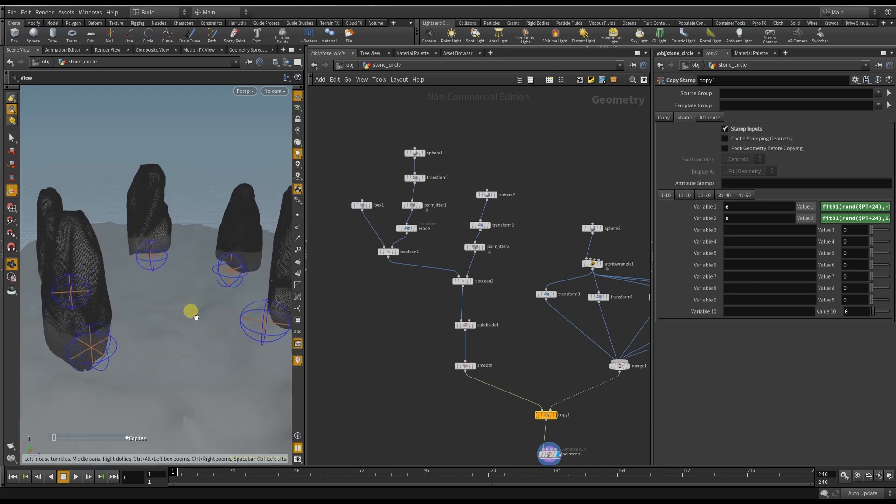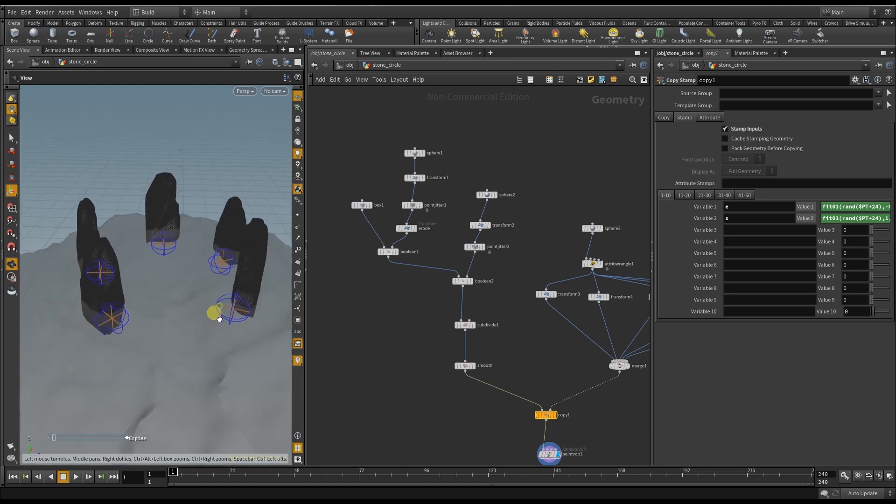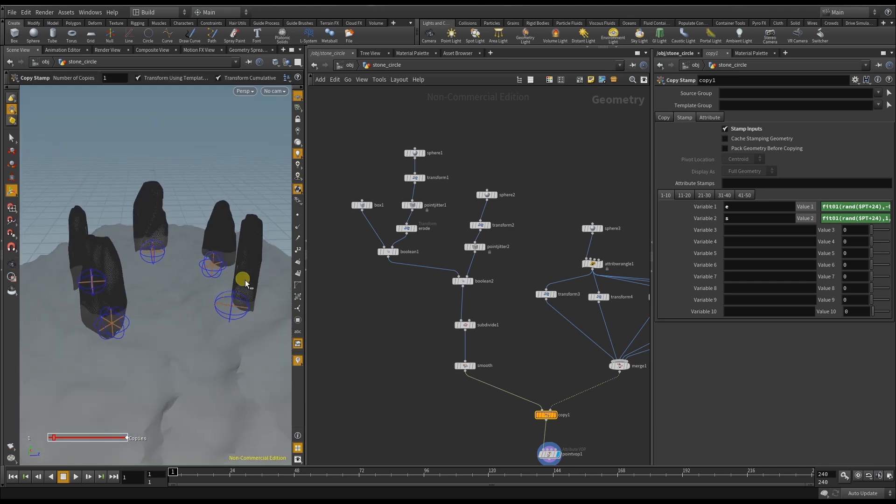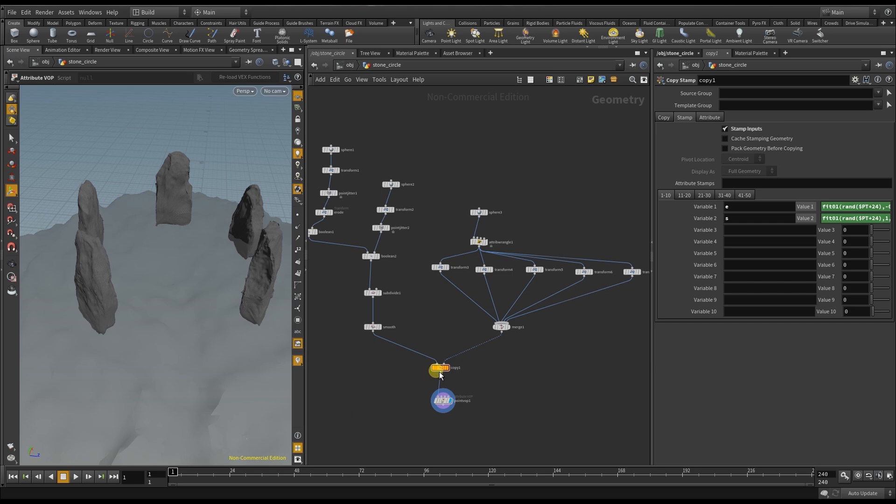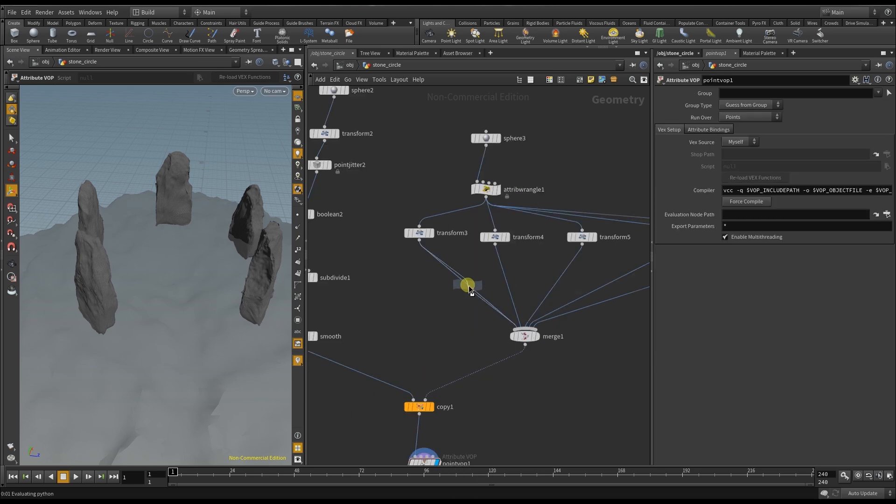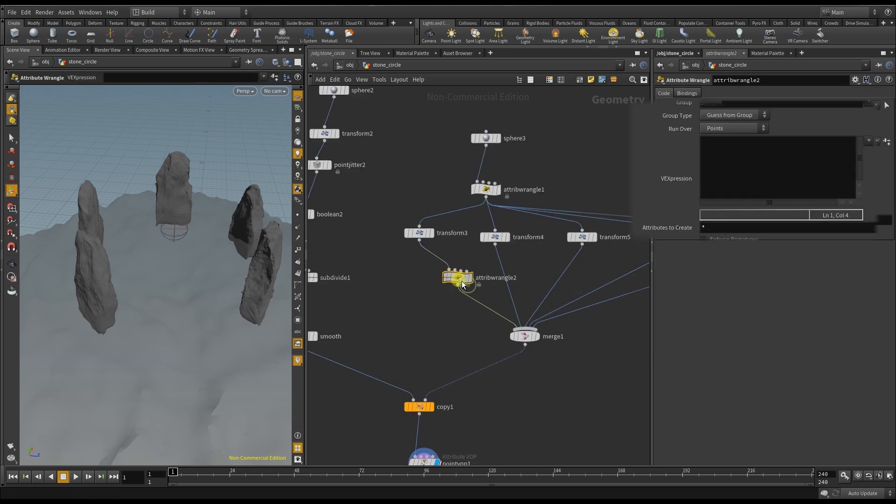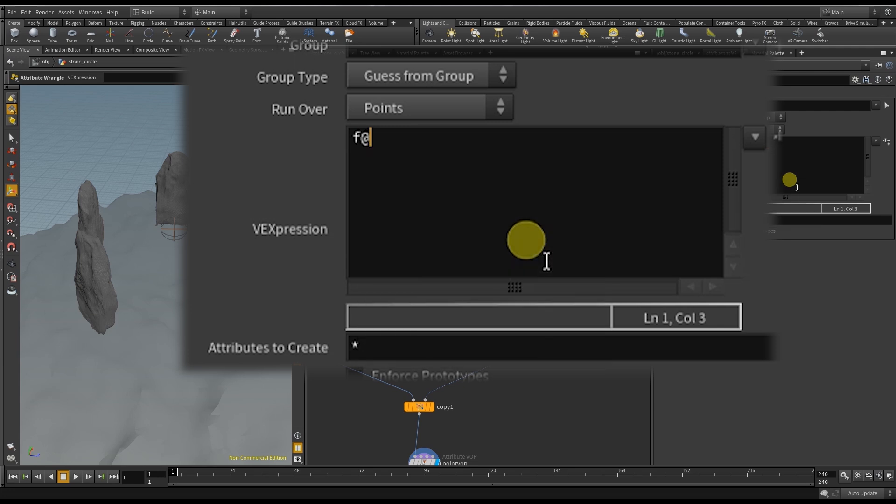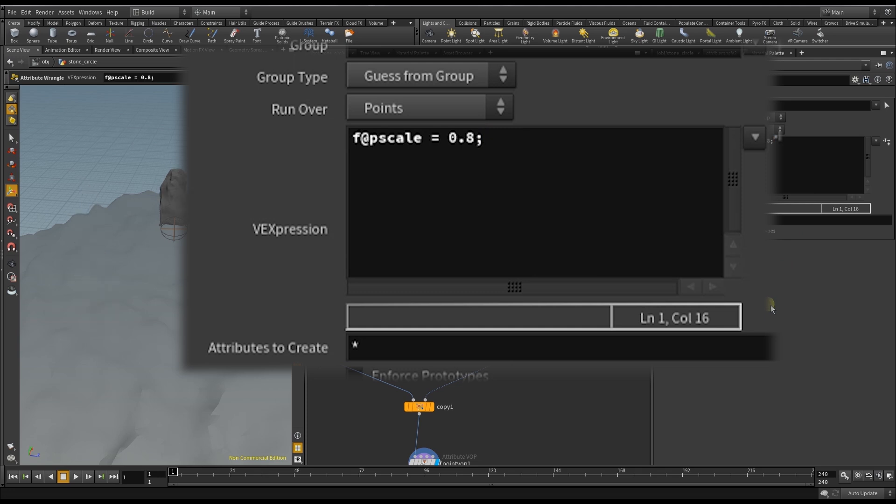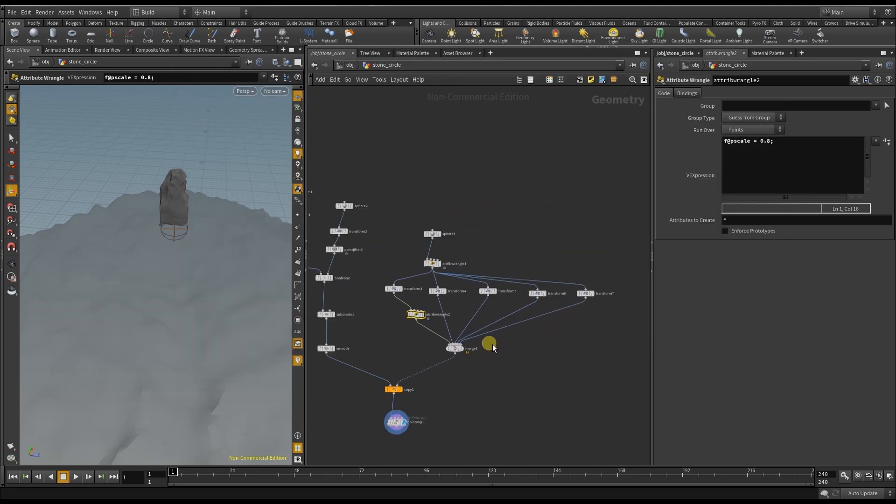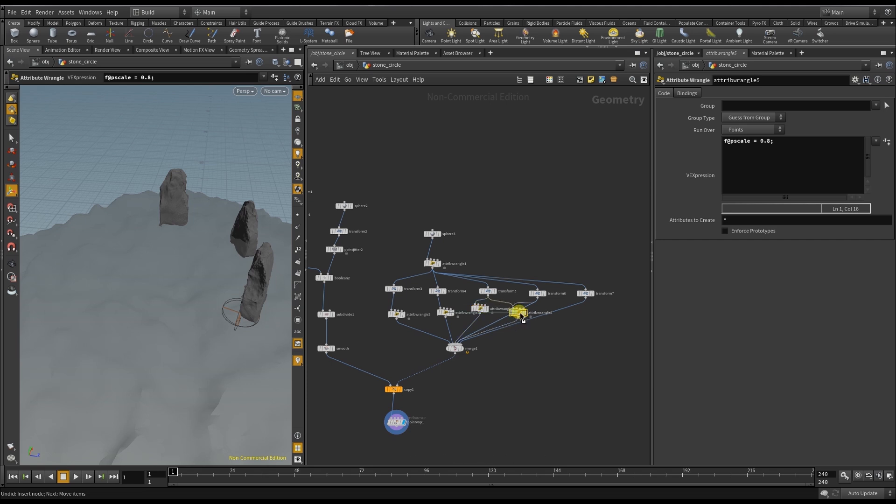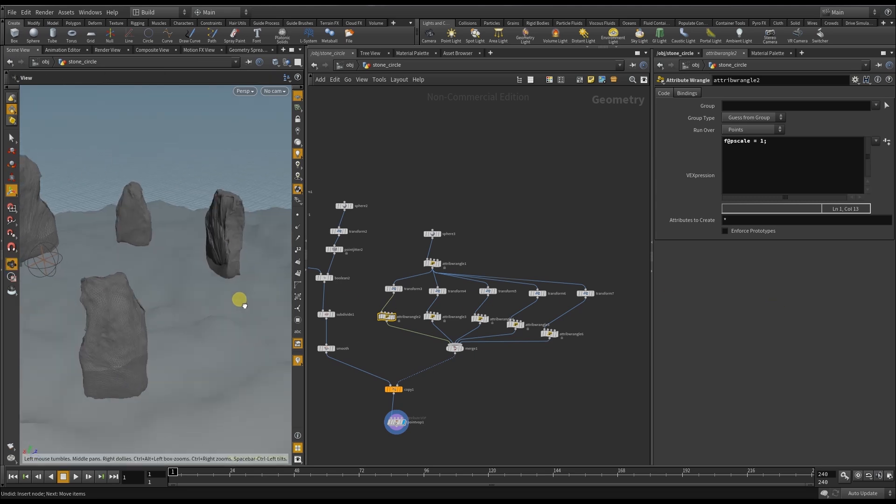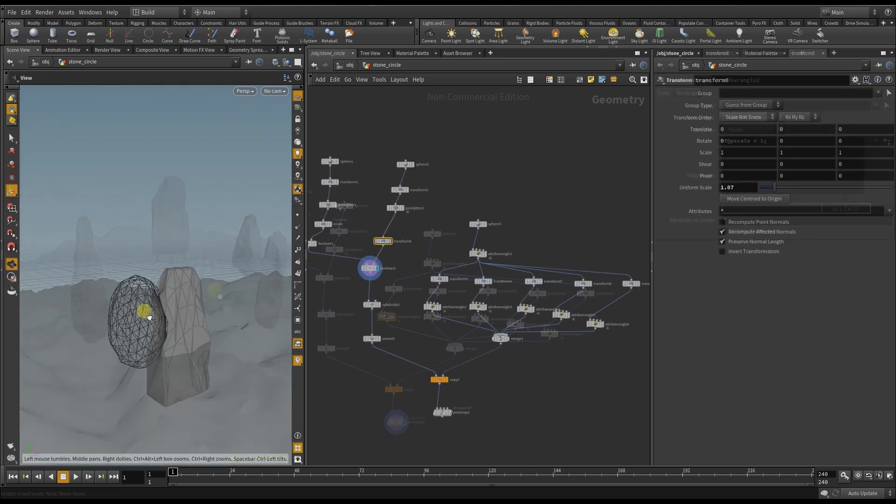So now I want to be able to manipulate the size of each individual stone. And I can do that by creating an attribute wrangle after each transformation and create the point scale for each node. So I set the first one to point eight and duplicate it for each instance. And now I can go ahead and say the first stone should be bigger.